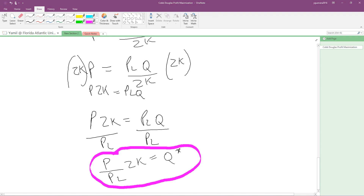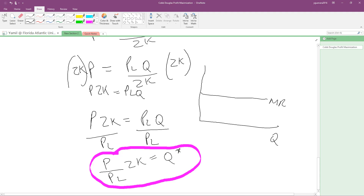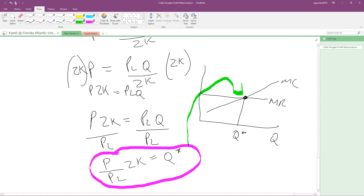Graphically, here is what this means. On a diagram with Q on the horizontal axis, marginal revenue and marginal cost intersect at our optimal Q. The value Q equals 2KP over PL represents that intersection point. We've now found both our optimal price P equals PL·Q over 2K and our optimal quantity, which is our profit maximization solution.